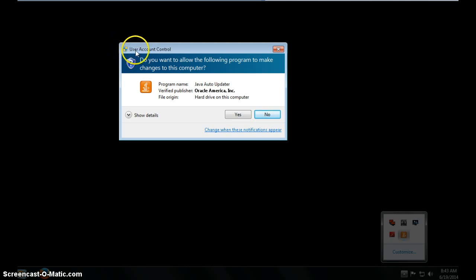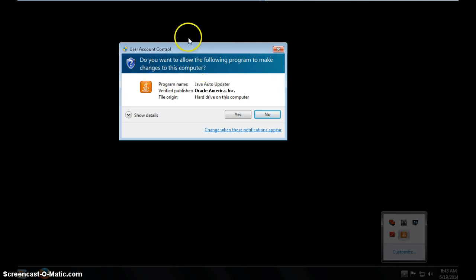This is called user account control and it's going to ask you do you want to allow the following program to make changes to this computer. This screen will always pop up whenever you make changes in Windows 7. Basically Windows 7 wants to make sure that anything that downloads you told it to download.